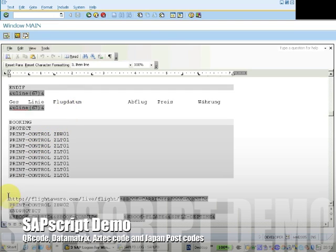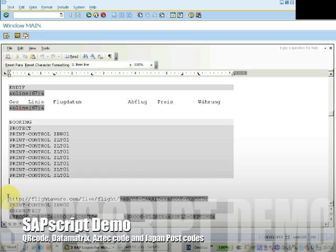Here we have a SAP Script screen, which will use normal SAP Script printer controls to control the Barcode Writer in Pure Postscript.